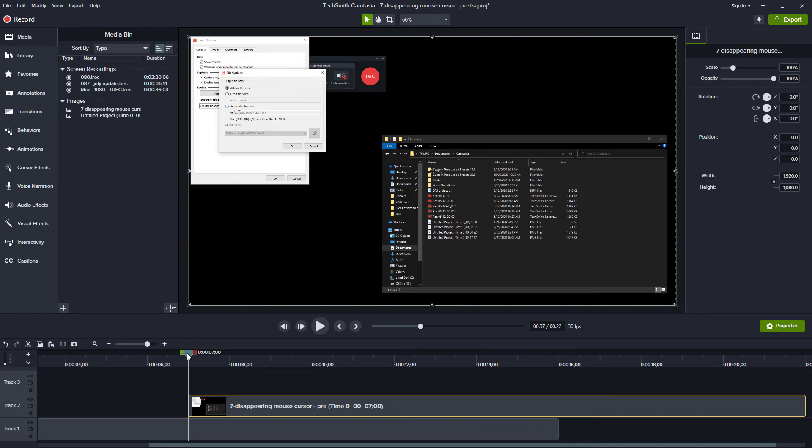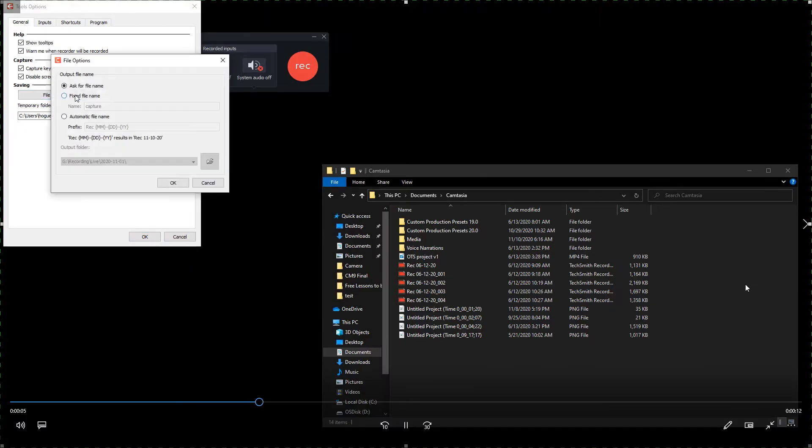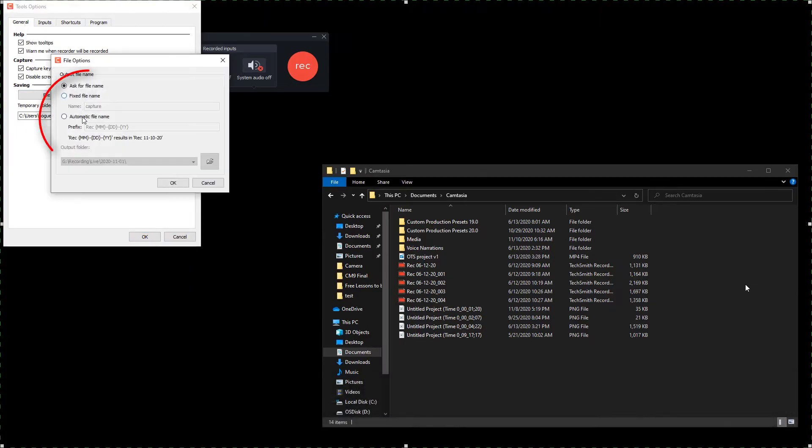Notice that this new image does include the mouse cursor. And when you export your video, you see the mouse cursor in the spot you expected it. The case of the disappearing mouse cursor is solved.